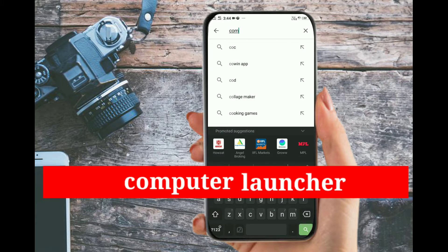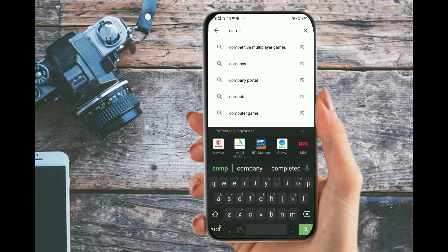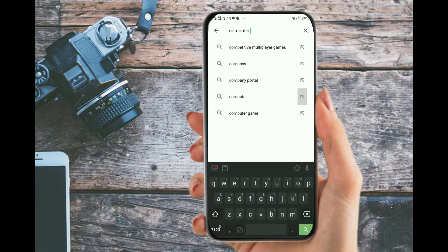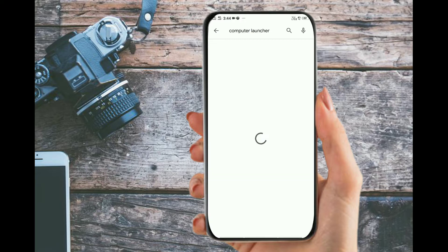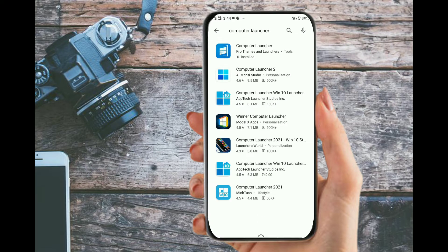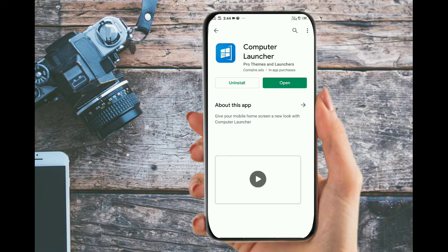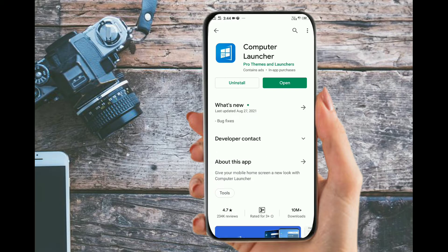Type 'to computer' in the search bar. Now, we will install this application. When you install the application,